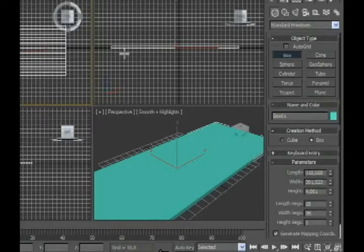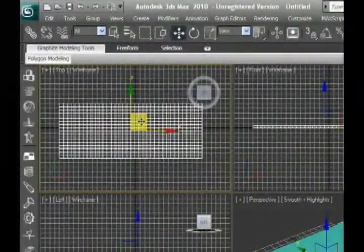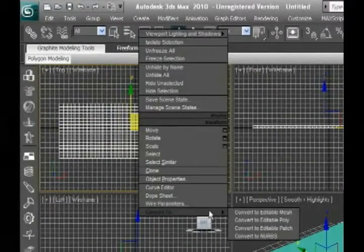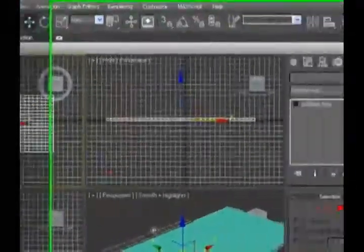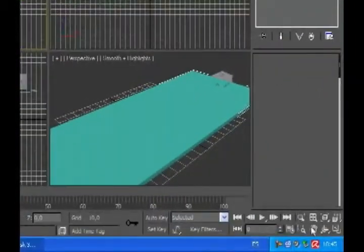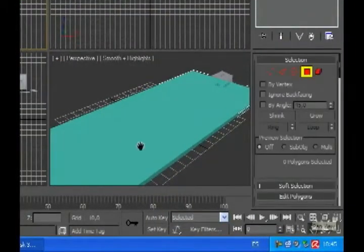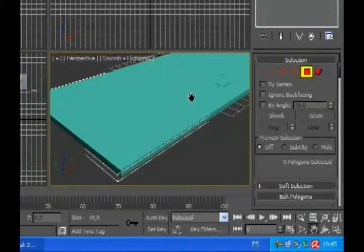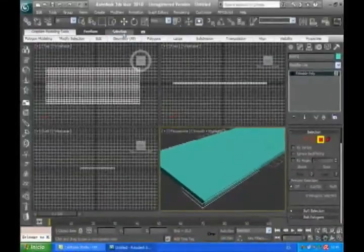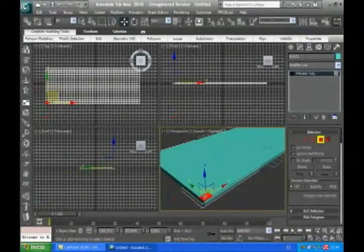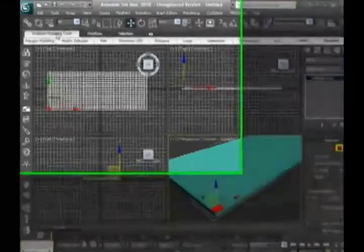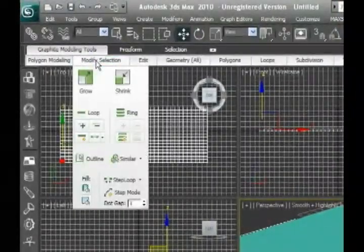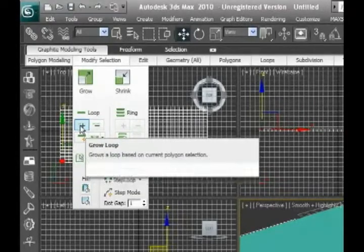Then we convert it to editable poly. We pick the polygons in the perspective viewport, we select one polygon, and we go to the graphic modeling tools. We start to loop the polygons.